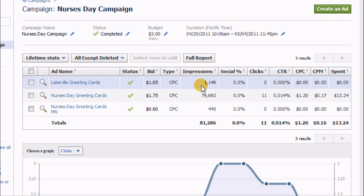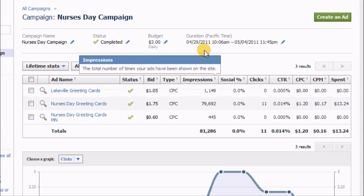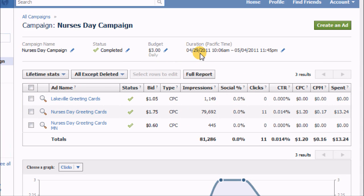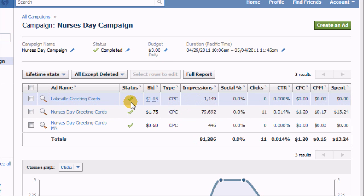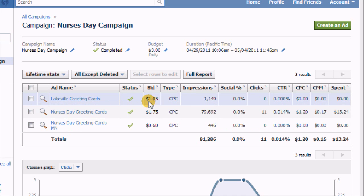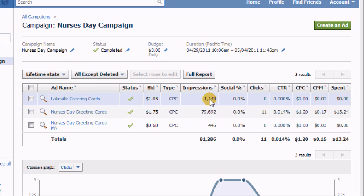Now, over the course of time it ran from the 29th of April to the 4th of May, and I had a $3 budget for this campaign. So the idea was that I could get clicks on any one of these three ads, and those would count against my daily budget.